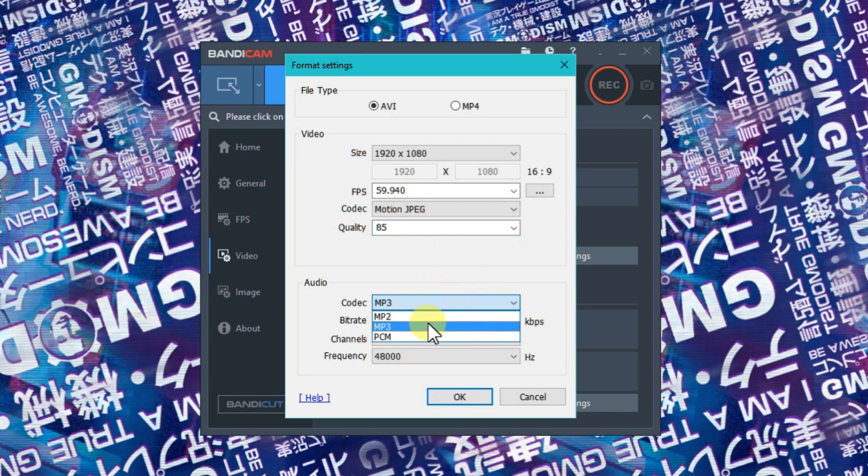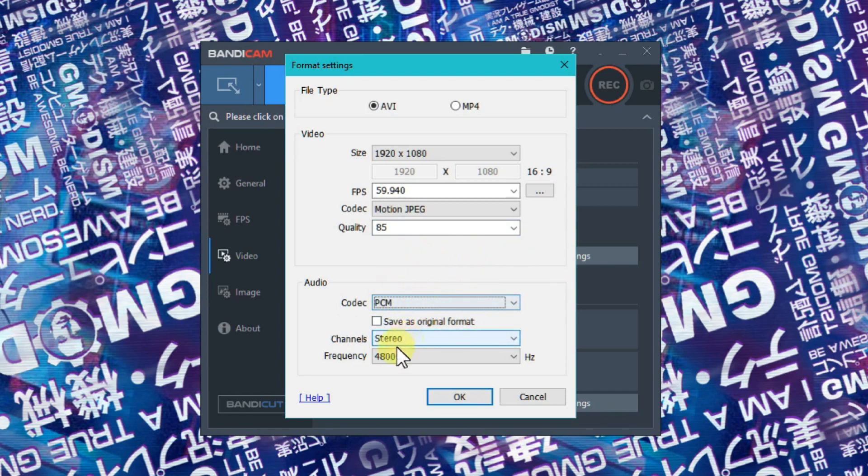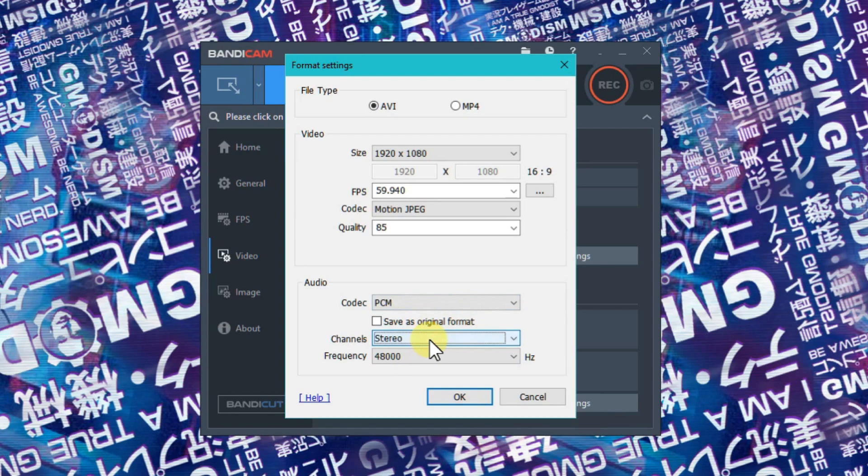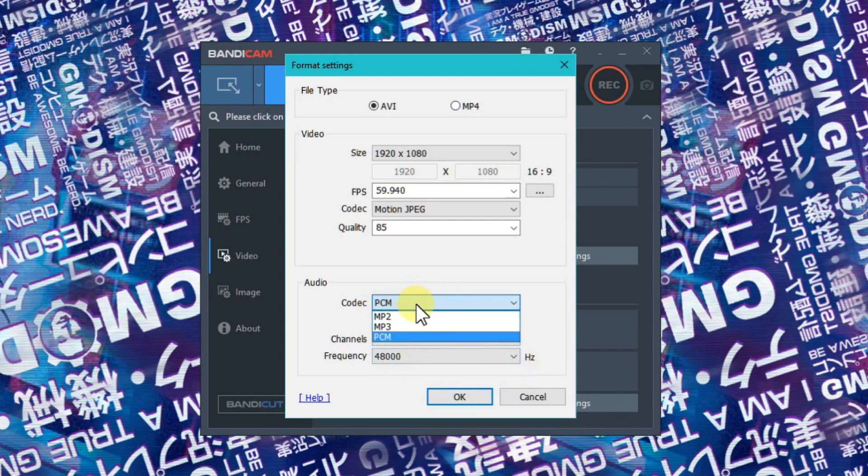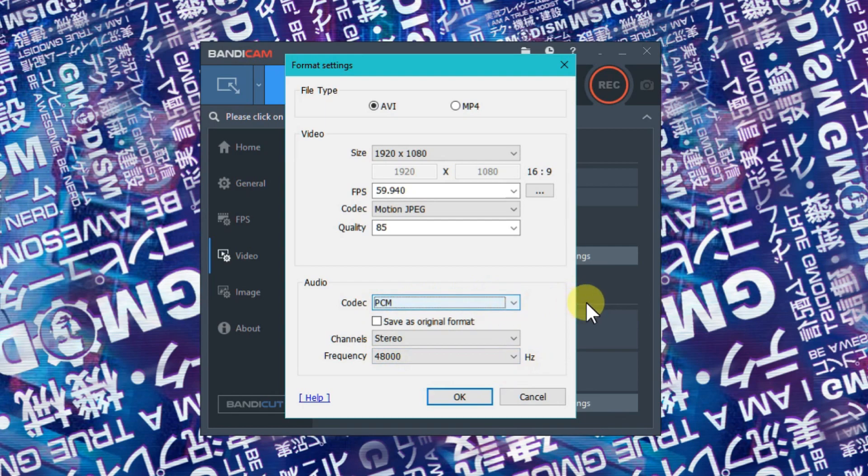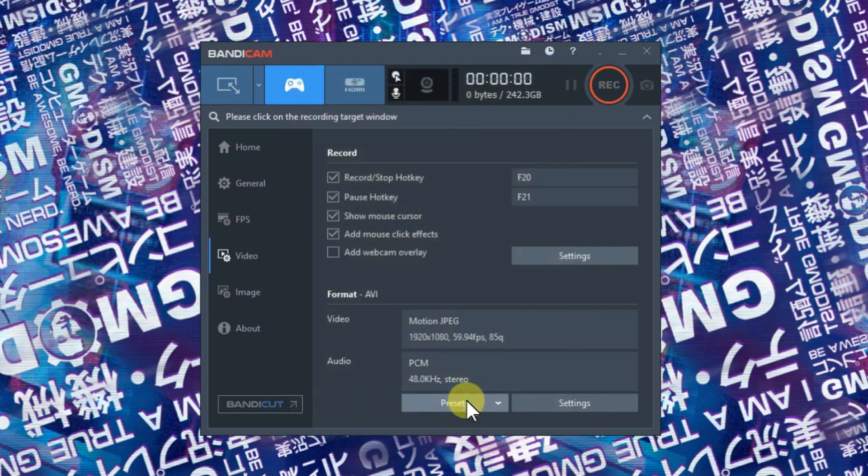Under audio codec, you don't want MP3 - you want PCM. Stereo recording, of course. You can set it high; it doesn't affect the frame rate. But recording in PCM instead of MP3 does help. Then just click OK.